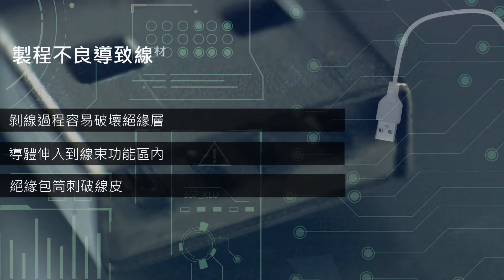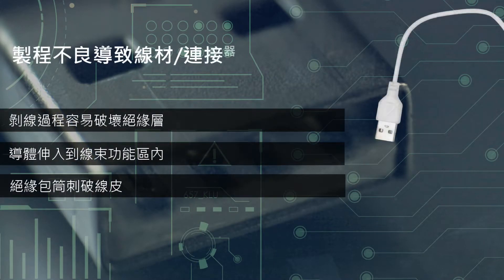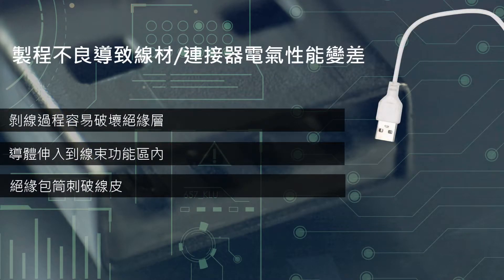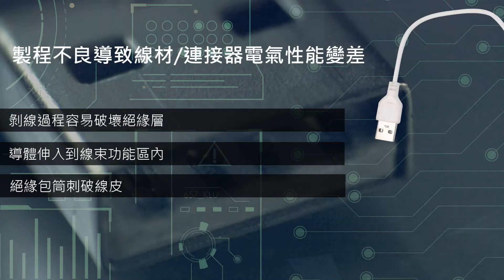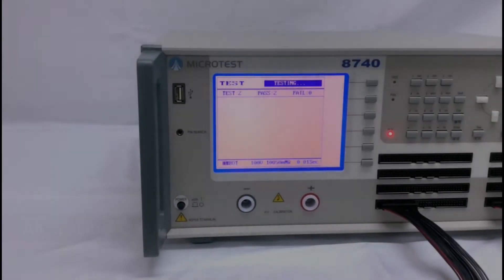A poor production process might cause bad electrical performance. The process of peeling might damage the insulation conductor, get into the harness insulation cover, and penetrate the wire cover. You need an all-in-one cable tester to address these issues.